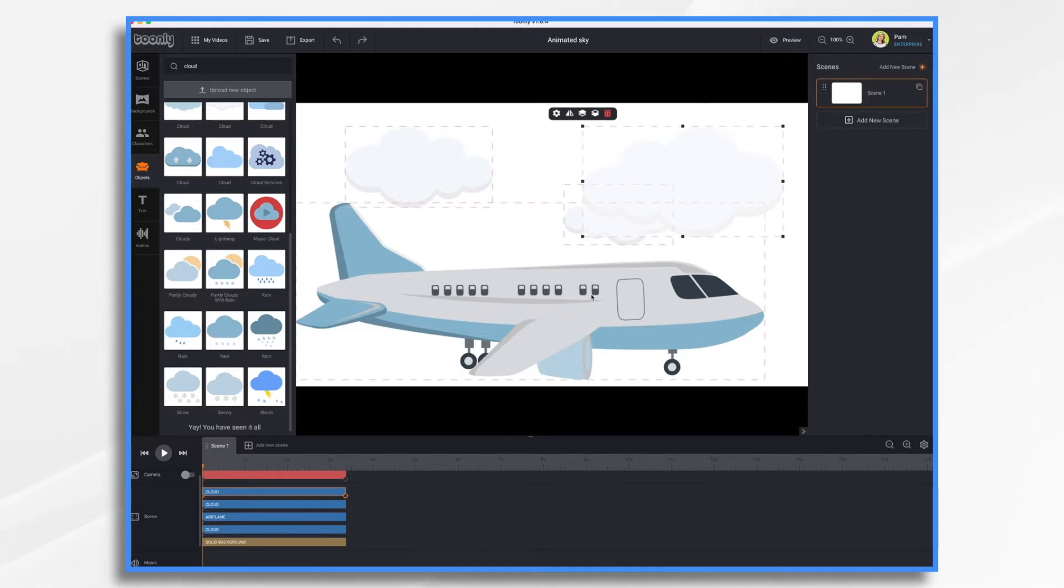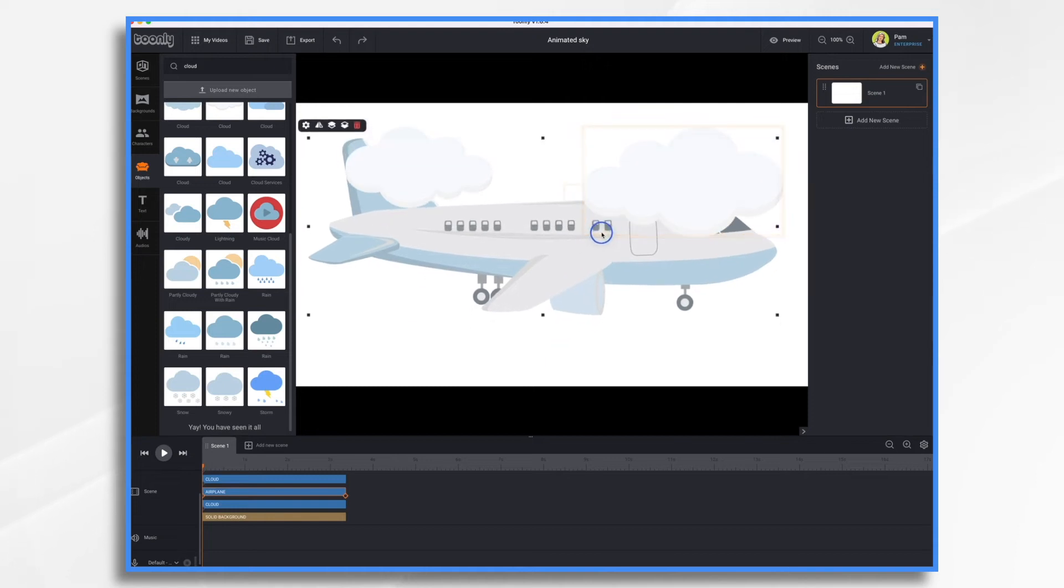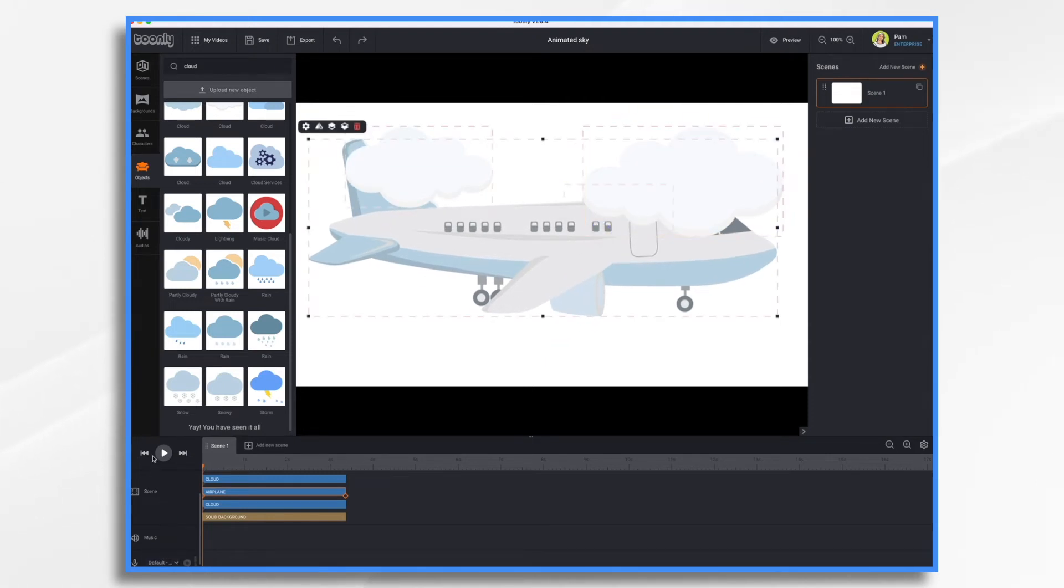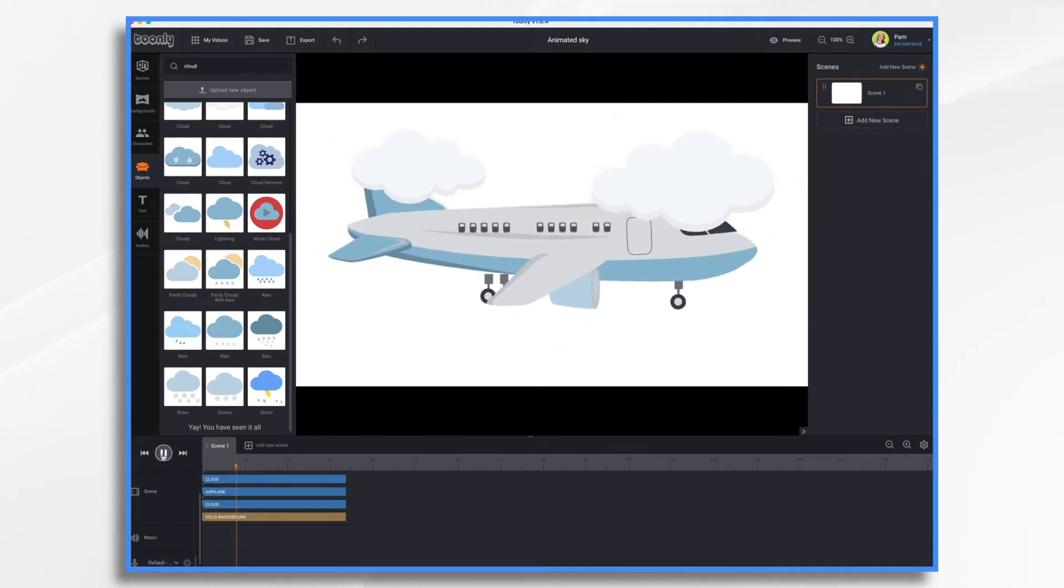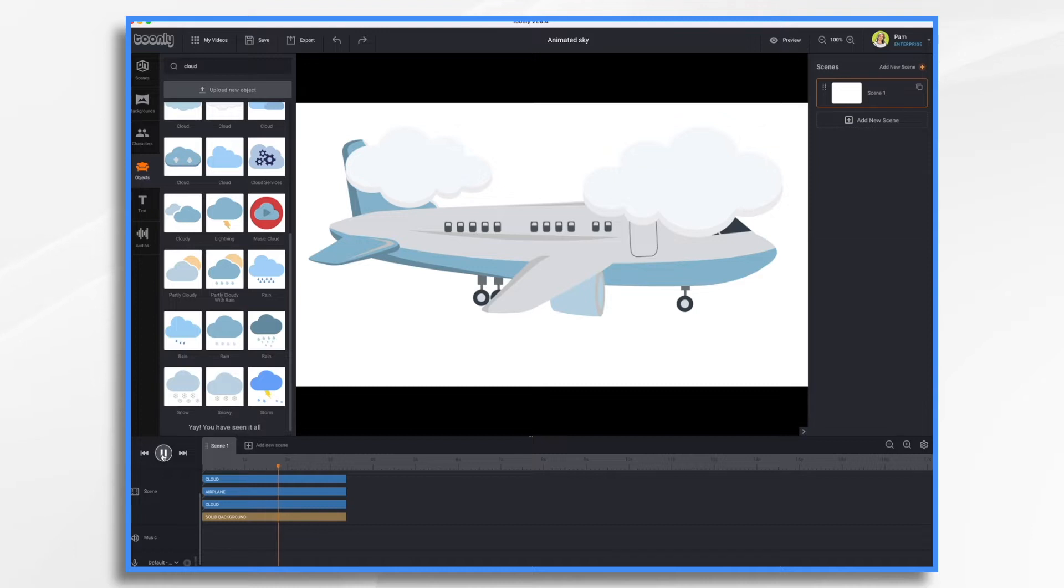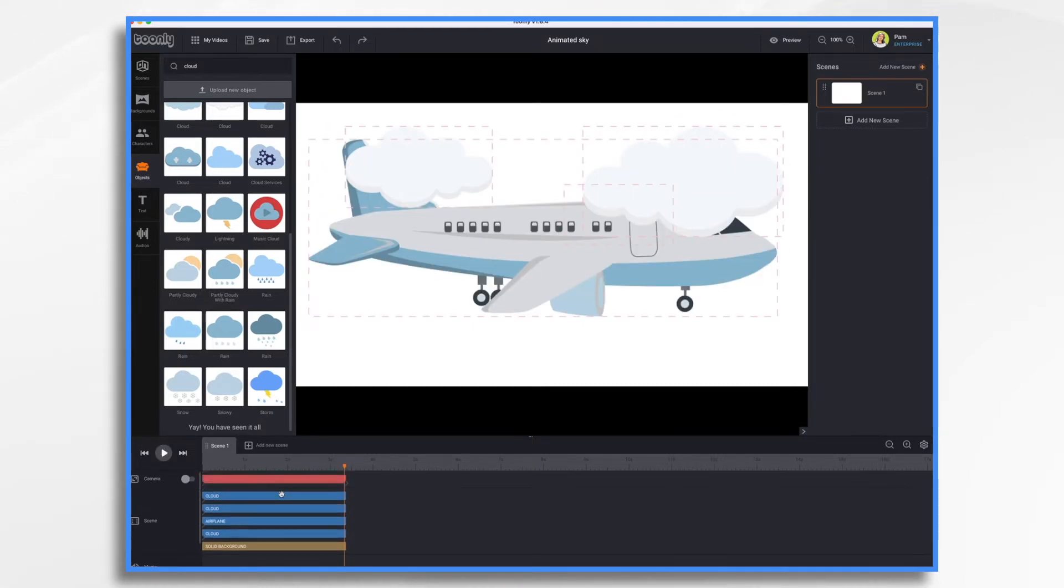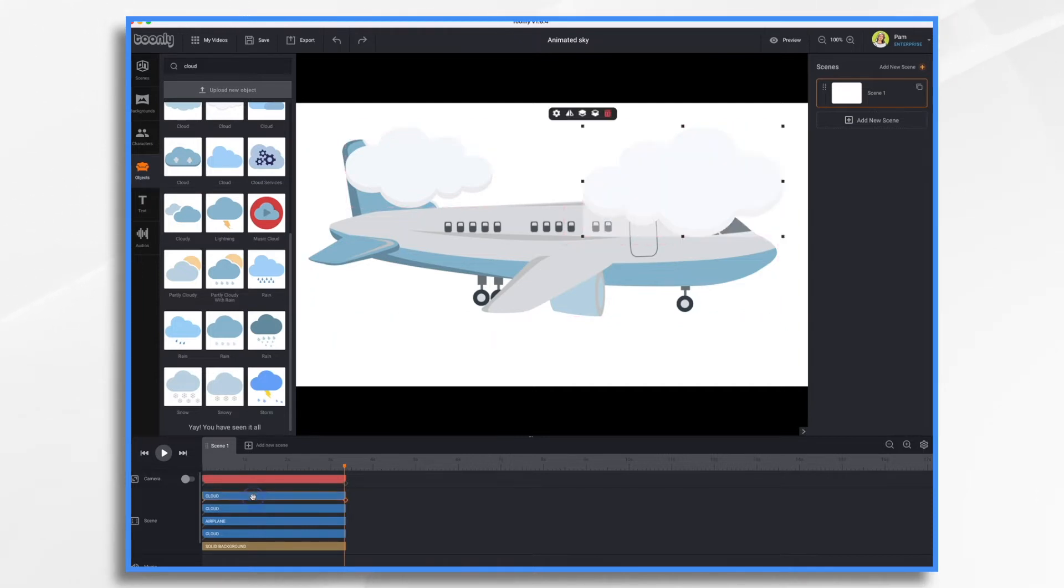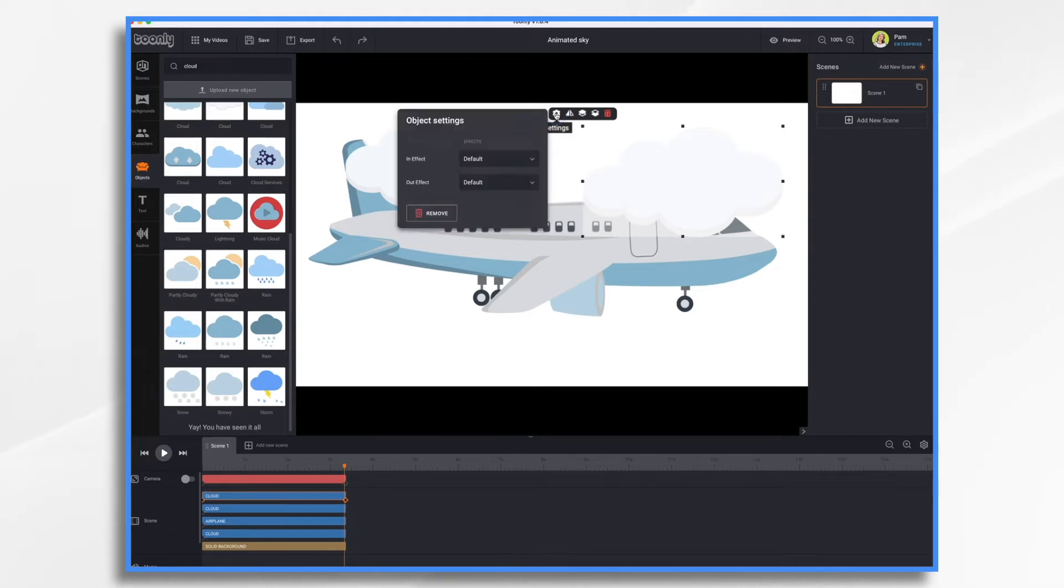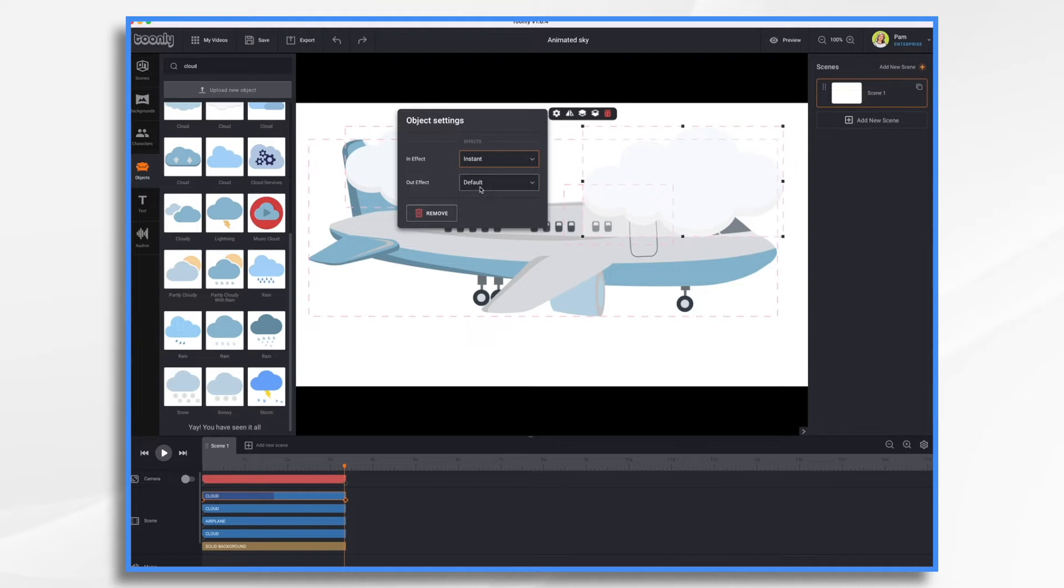Now, our video, let's look at the video is going to be a mess. So I personally don't like the bouncing in effect. So I'm going to go ahead and do this on all of them. I'm going to click the item, settings, in effect, instant, out effect, instant.